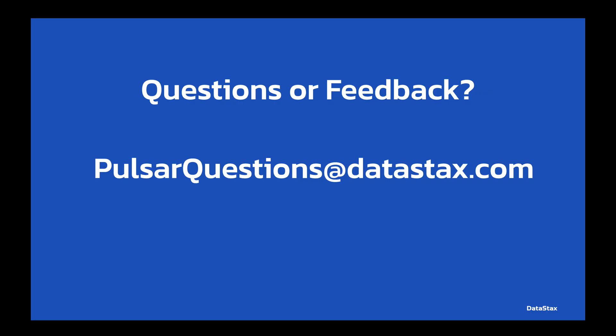If you have any questions about today's video or anything related to Pulsar, you can email us at pulsarquestions@datastax.com. That will reach the team at DataStax that is responsible for Pulsar and will be happy to answer any questions you may have.